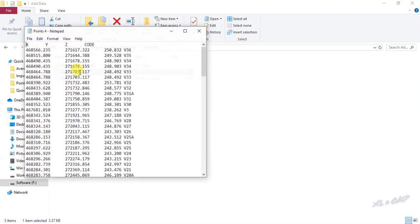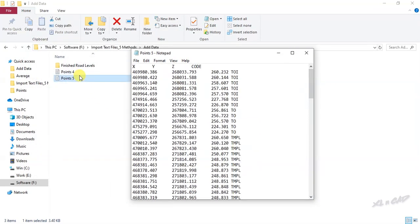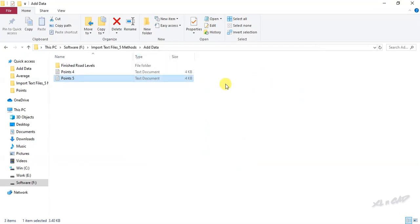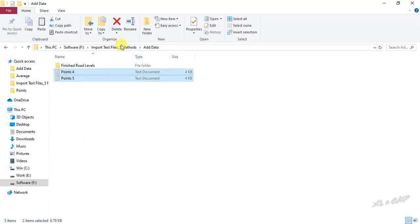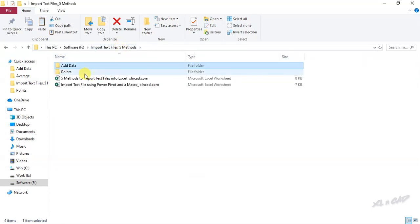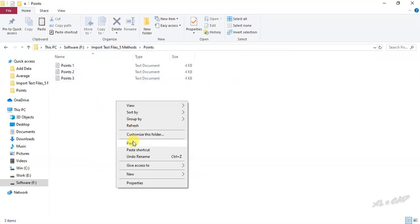Here we have two text files called points4 and points5. We will copy these files into the folder called points, right click, copy, paste.